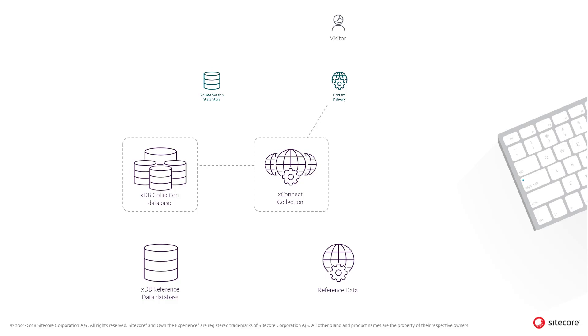The XConnect collection service stores the new contact and interactions in the XDB collection database.